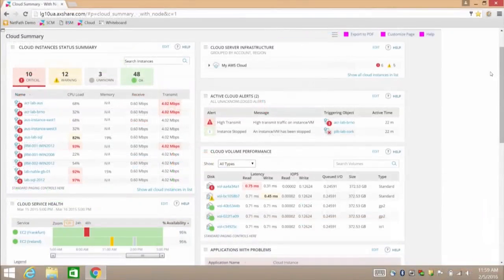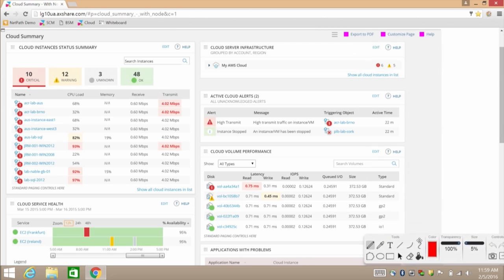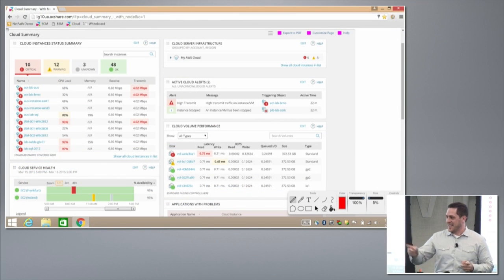I came on board at SolarWinds to work specifically on virtualization and cloud stuff. Cloud-based things and cloud-associated things are what I get really excited about. This is what we call cloud infrastructure monitoring. I was following the tweets earlier, and I know someone talked about infrastructure as a service and platform as a service, and I was very glad that was mentioned.